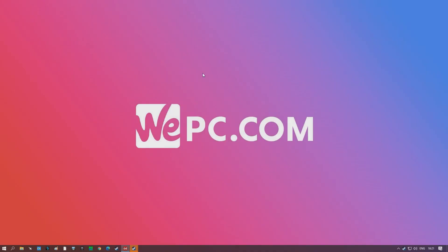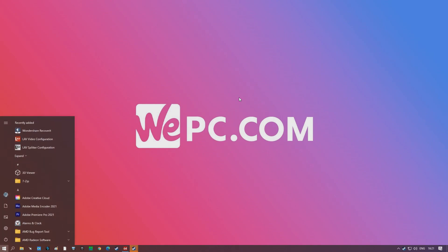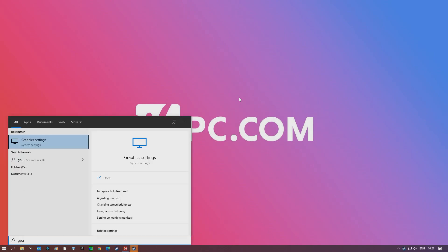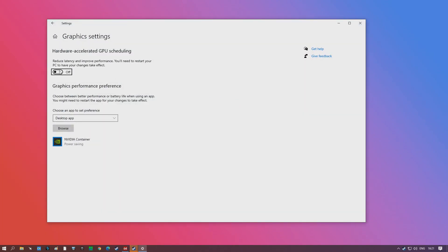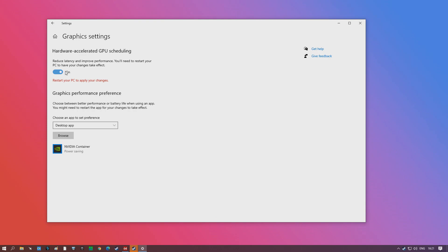Another setting within Windows we can enable is Hardware Accelerated GPU Scheduling — go and type GPU in your Start bar and make sure this slider is set to on. This will require a PC restart. It won't necessarily give you FPS 100% of the time, but it can reduce latency, and that can be a big factor in playing games.